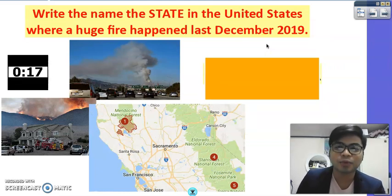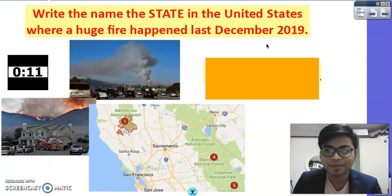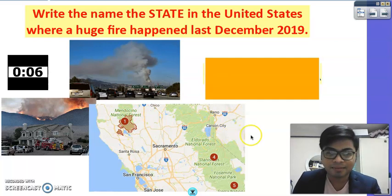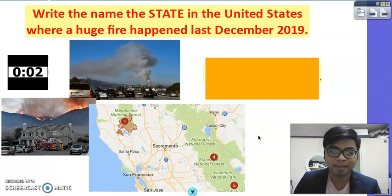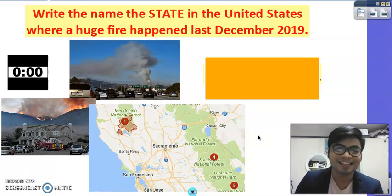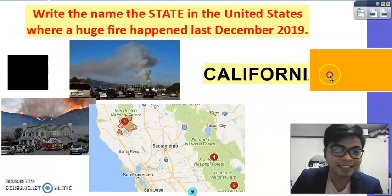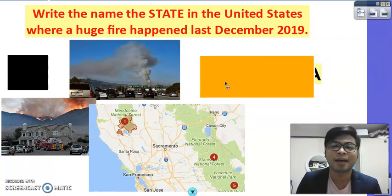Next question — this is the last one: write the name of the state in the United States where a huge fire happened last December 2019. A lot of fires happened last year. The clue I'm giving you is the map. Time is up. The correct answer is California.